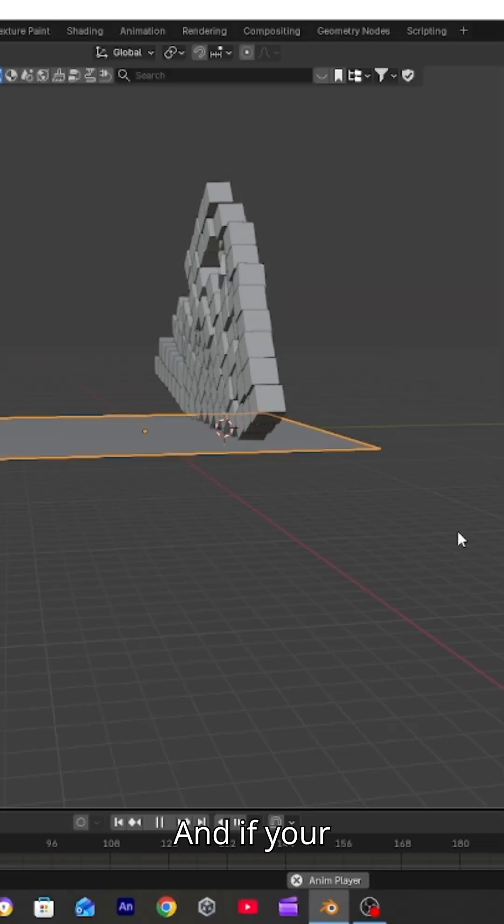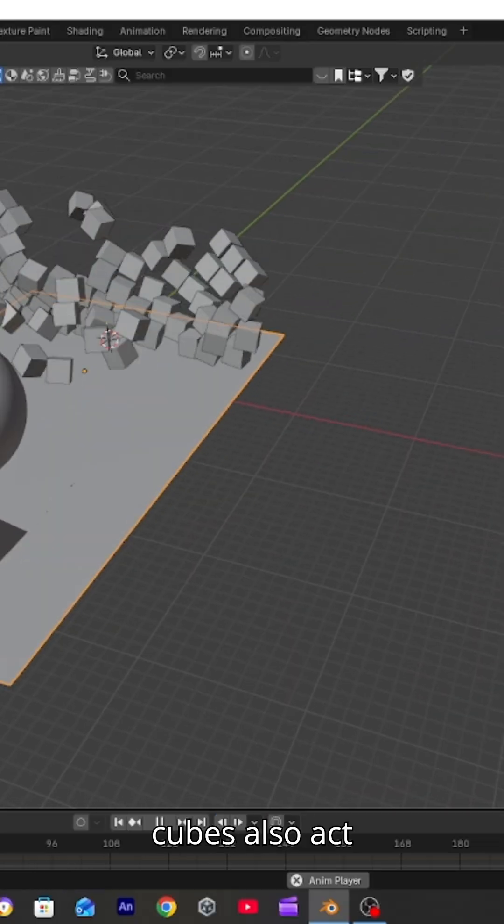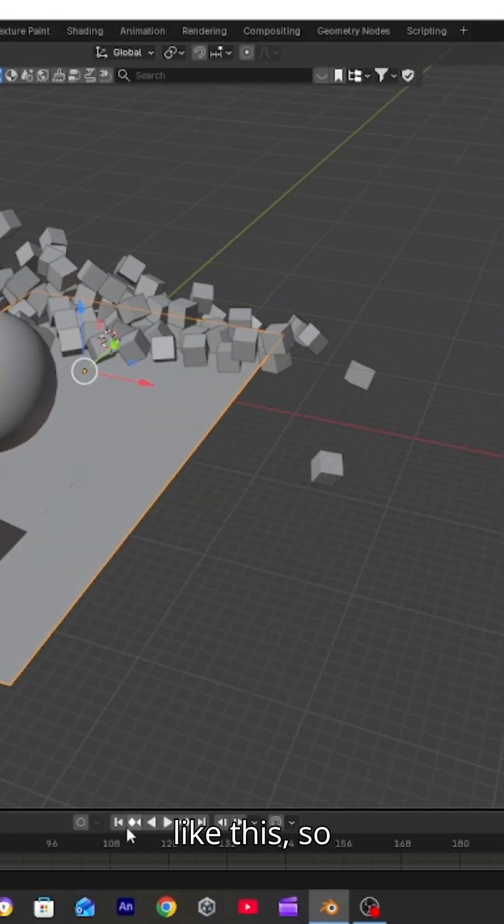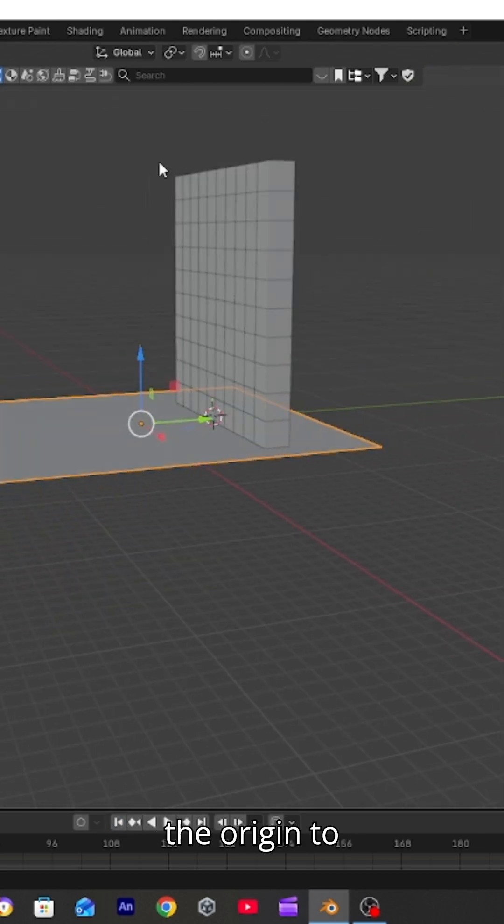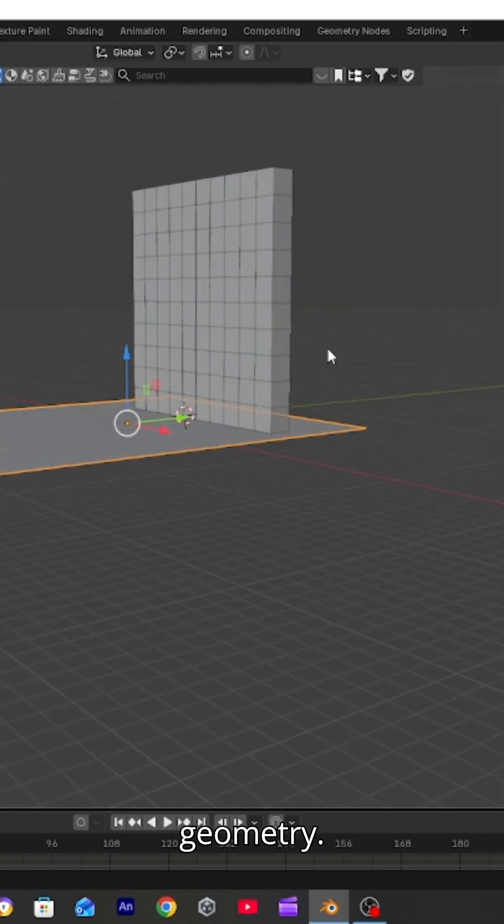If your cubes also act like this, select all the cubes and set the origin to geometry.